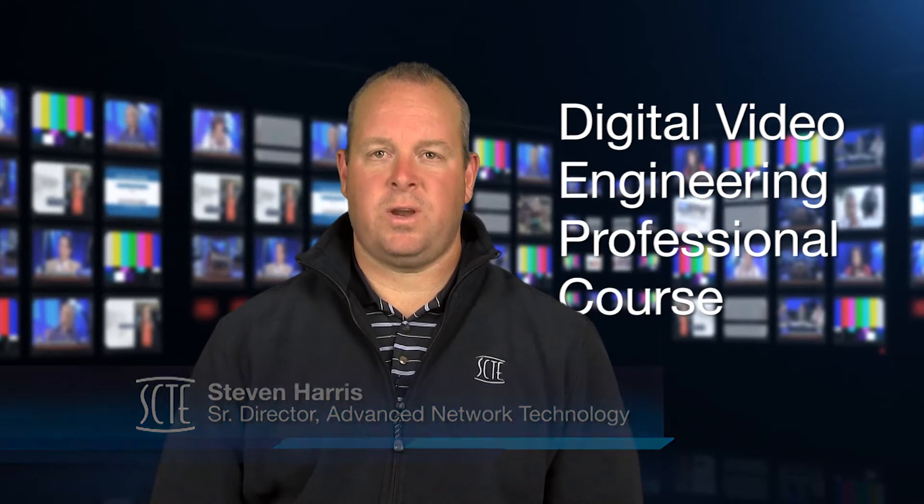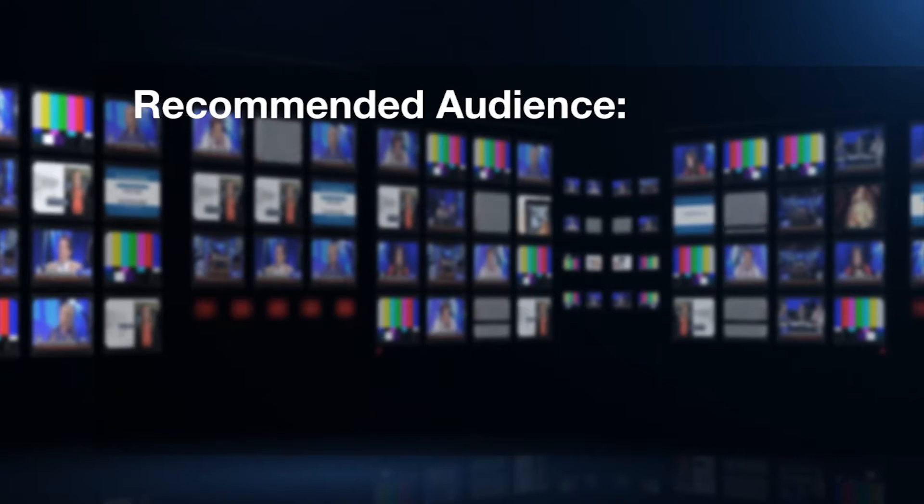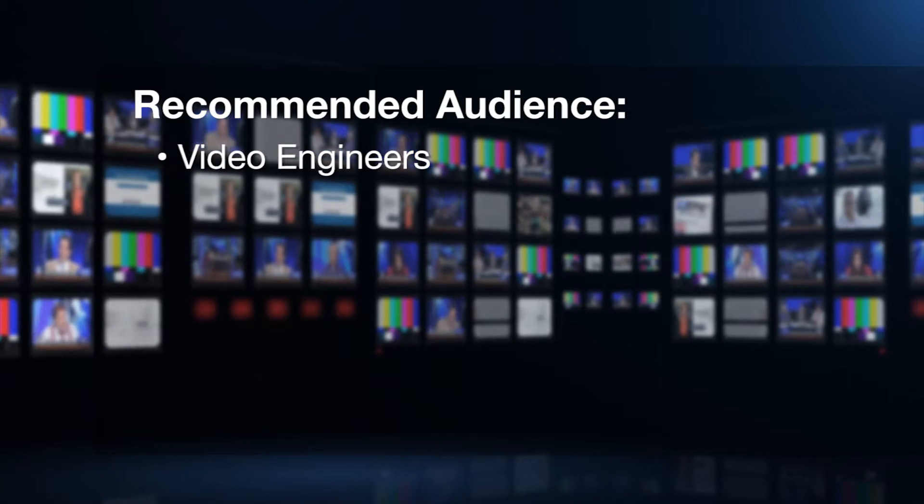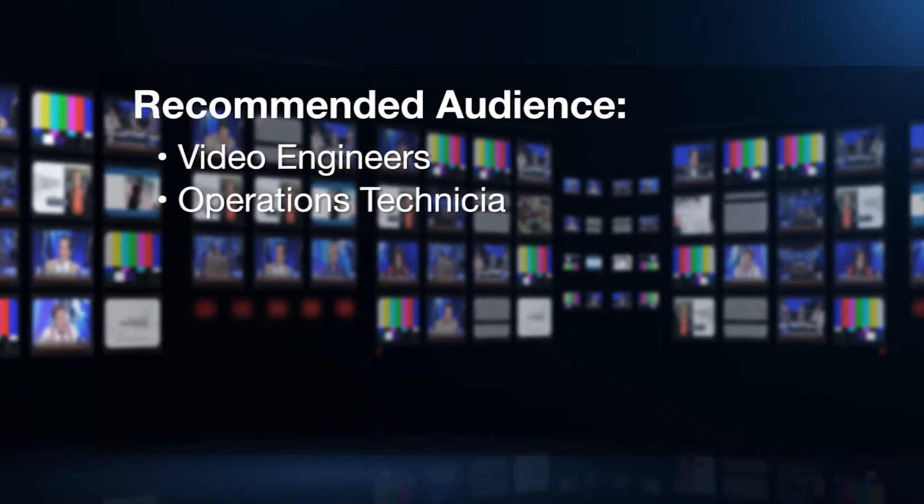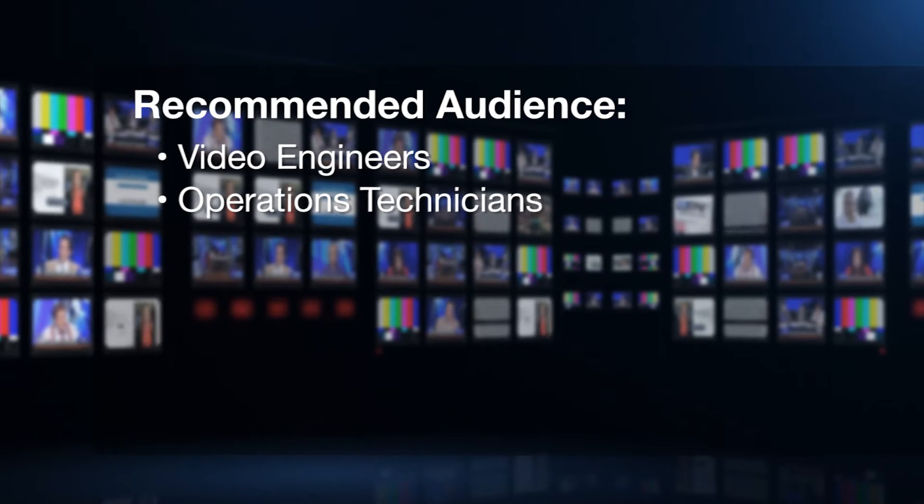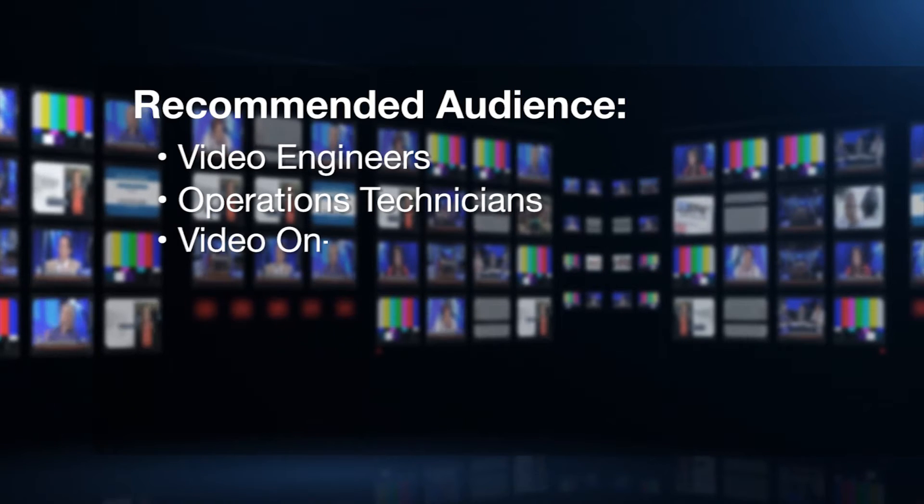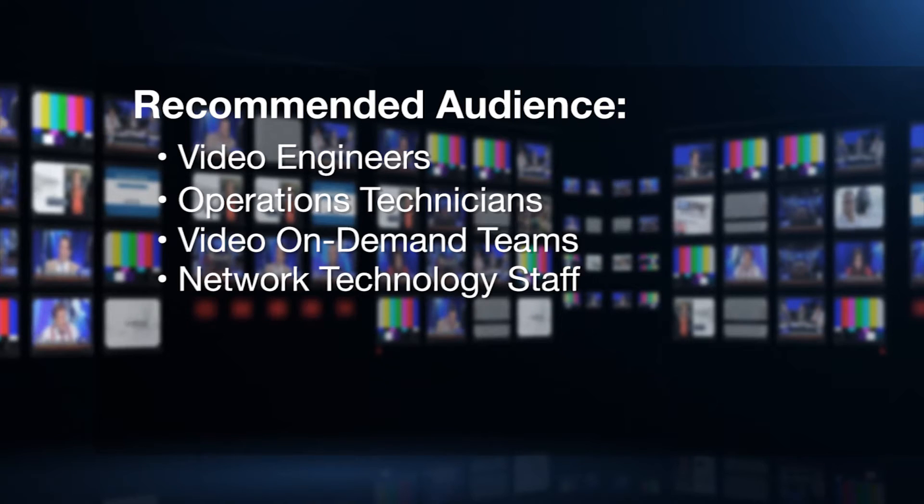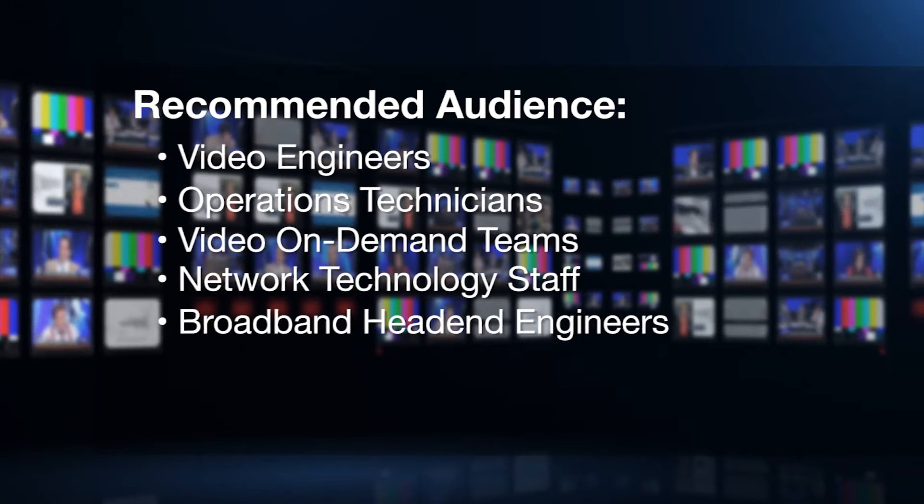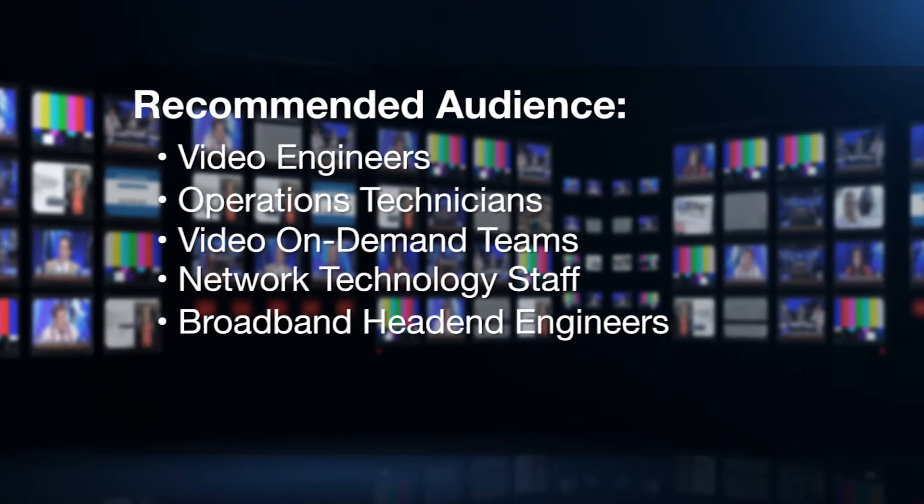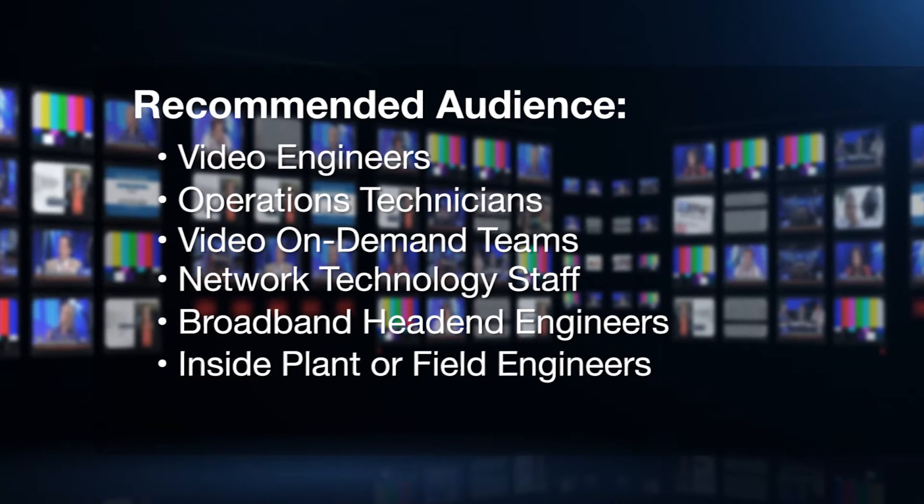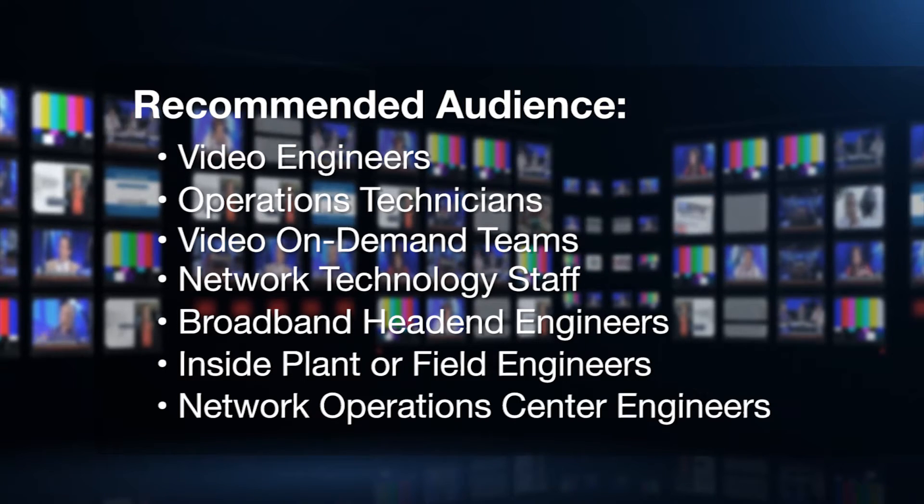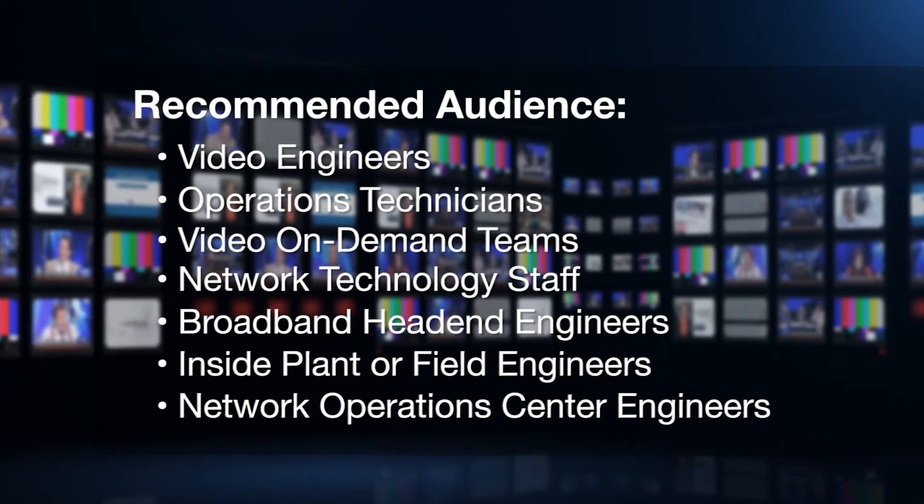This course is recommended for both independent cable operators and MSO technical professionals, including mid to senior level video engineers and operations technicians, video on-demand teams, network technology staff, broadband head end engineers, inside plant or field engineers, and network operations center engineers.